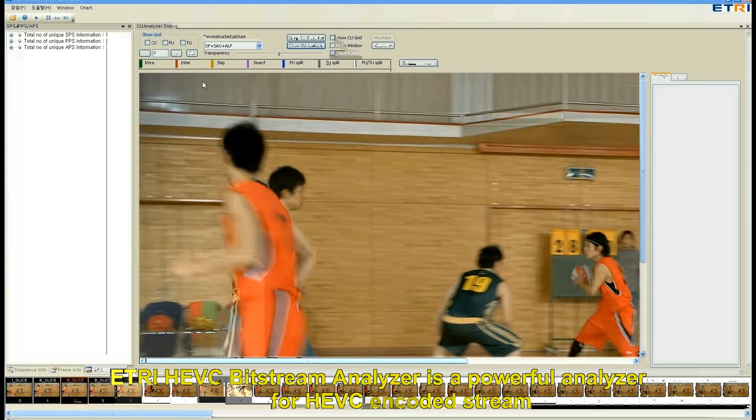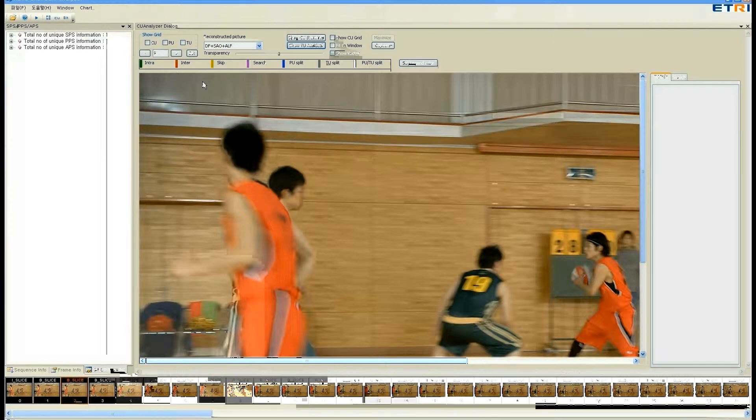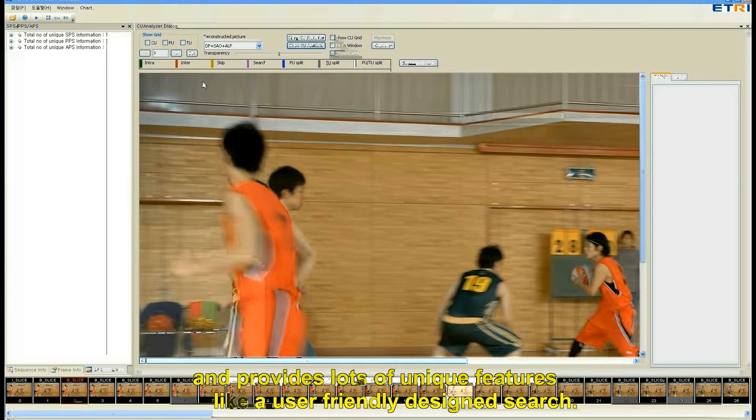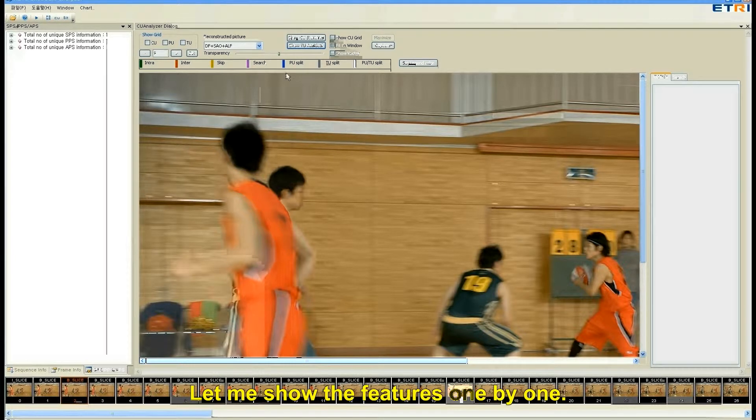L3HEVC bitstream analyzer is a powerful analyzer for HEVC encoded stream and provides lots of unique features like a user-friendly designed search. Let me show the features one by one.